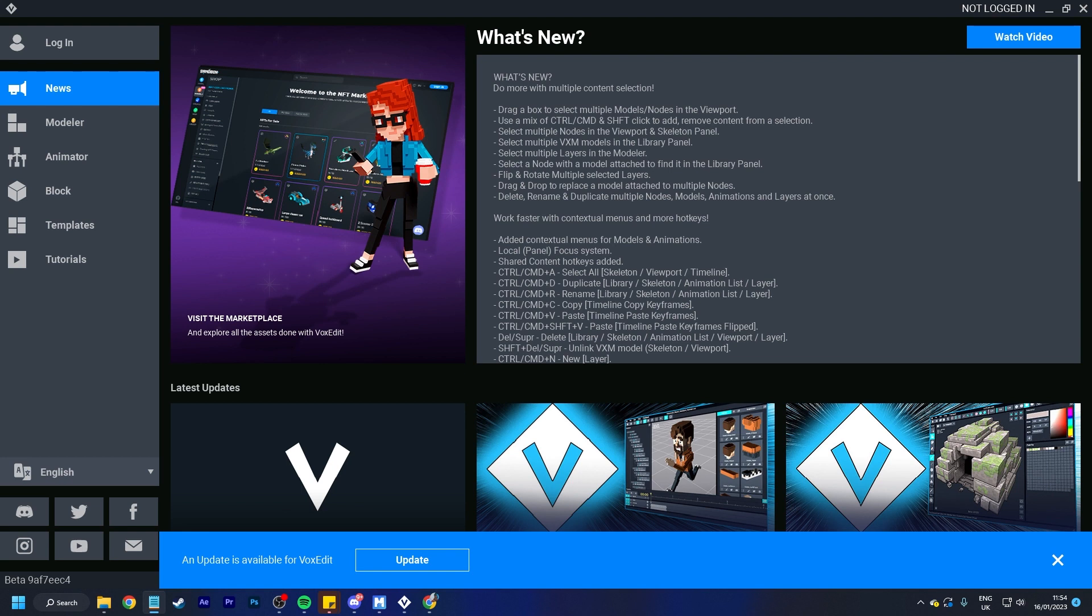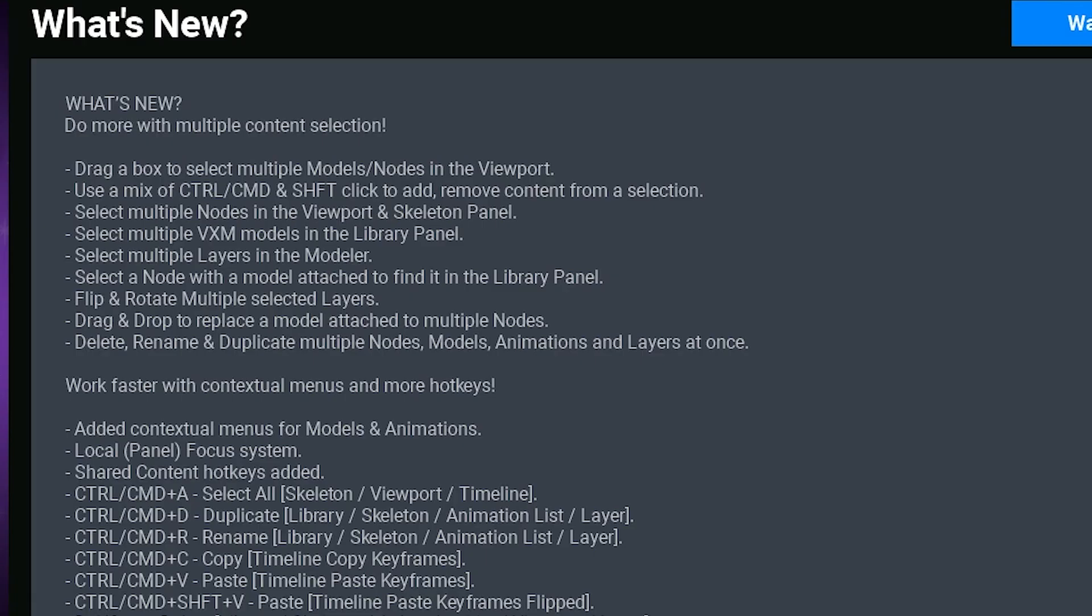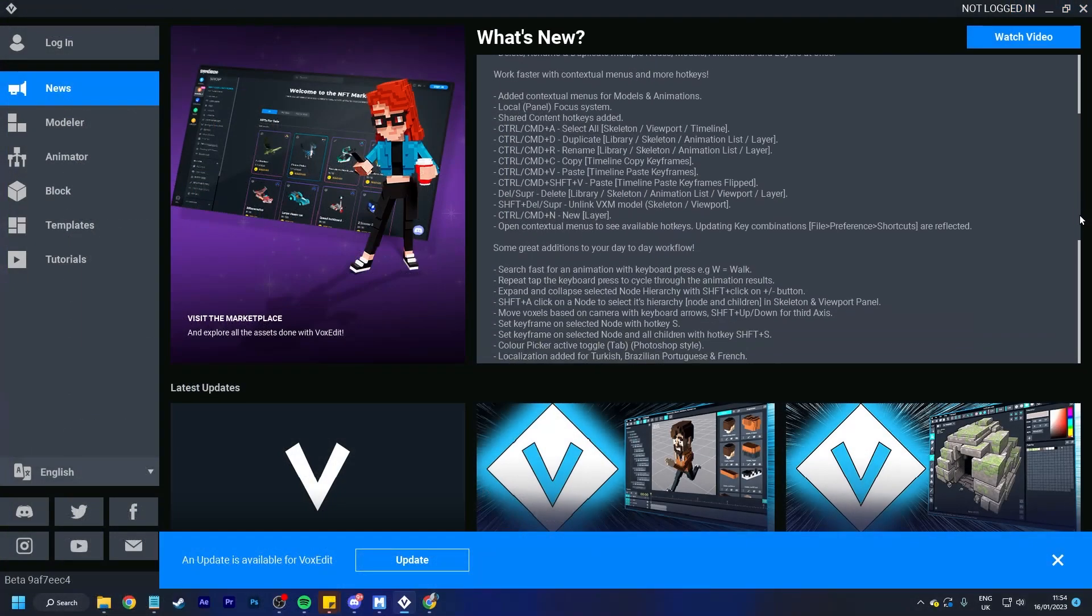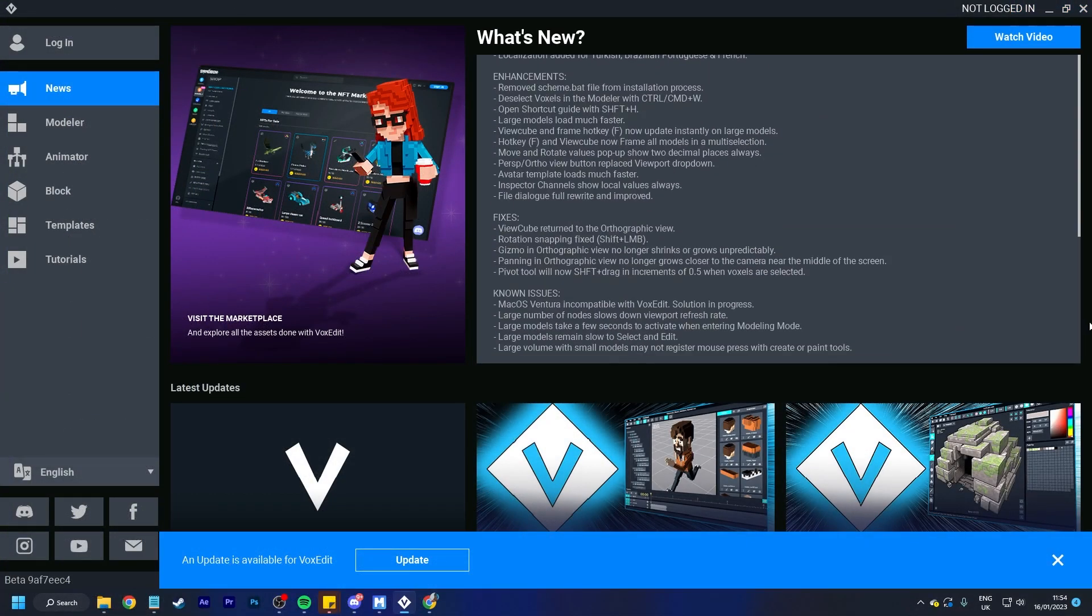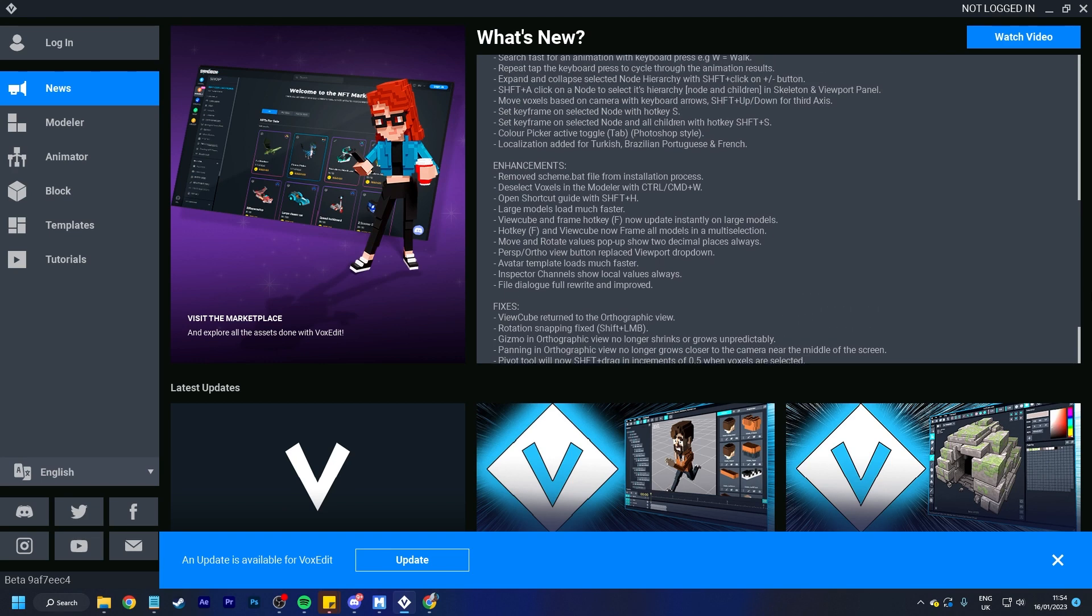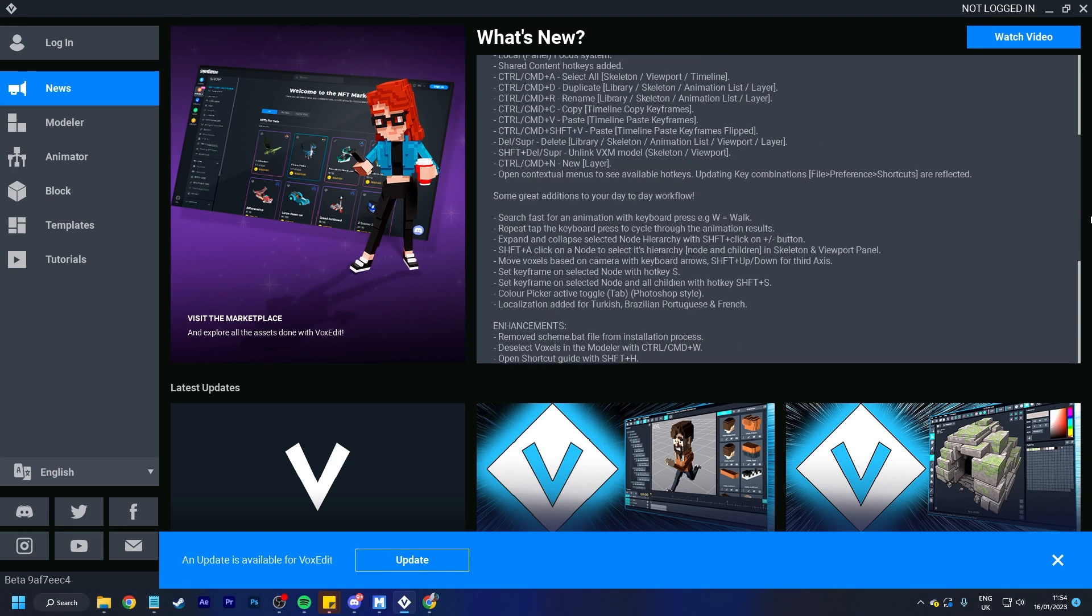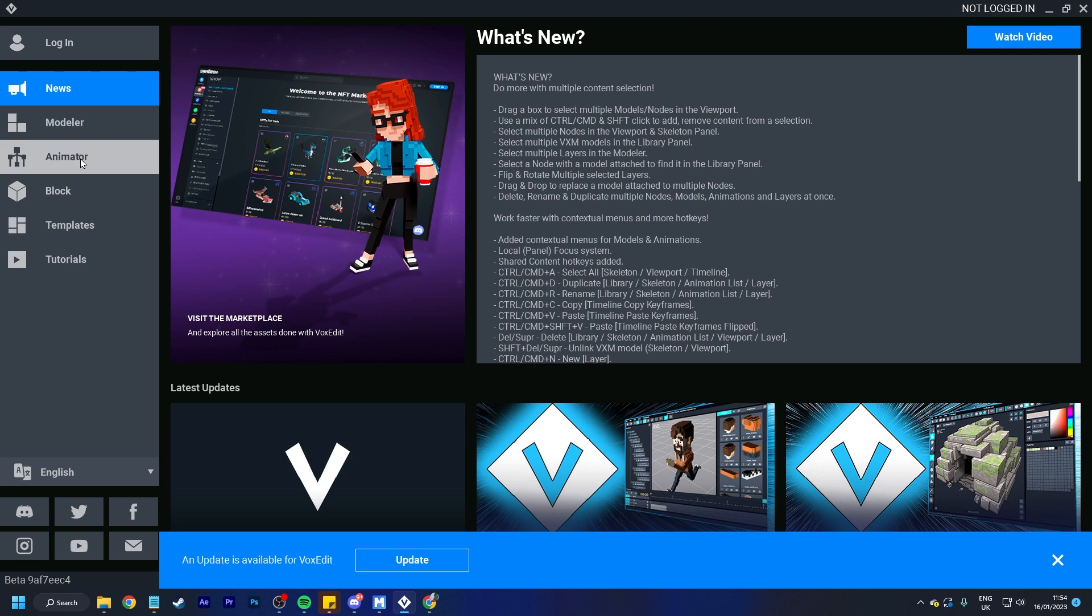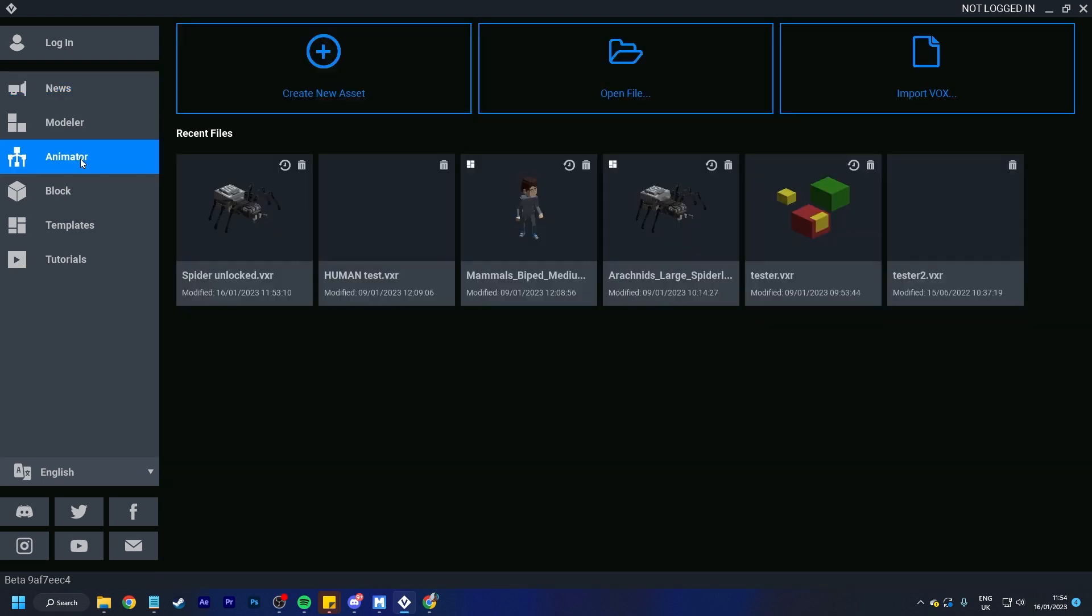One of the newest features is actually on the News tab when you open up VoxEdit, which is what's new, and we will have the change log in here as well. All of the new features, what's been fixed, known issues, enhancements, all of that stuff will be here so you will be able to see that for yourself. But I will be going over a few of these features in a little bit more detail.